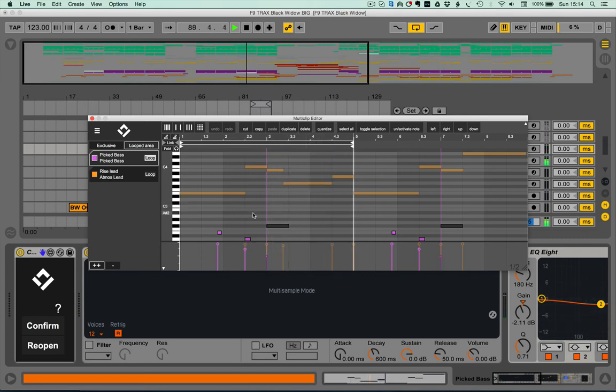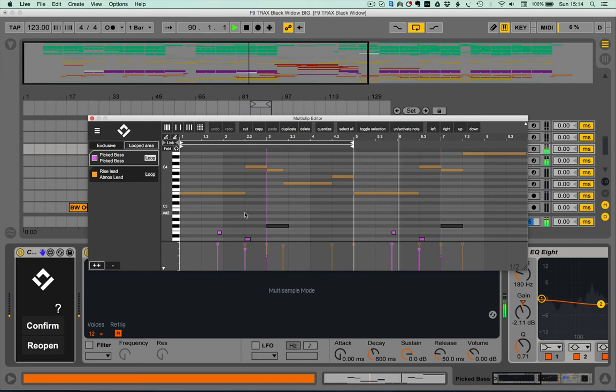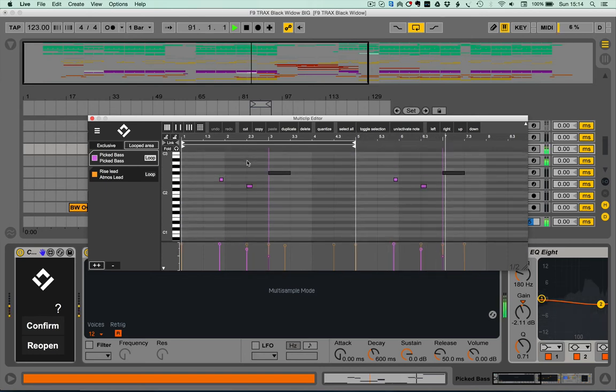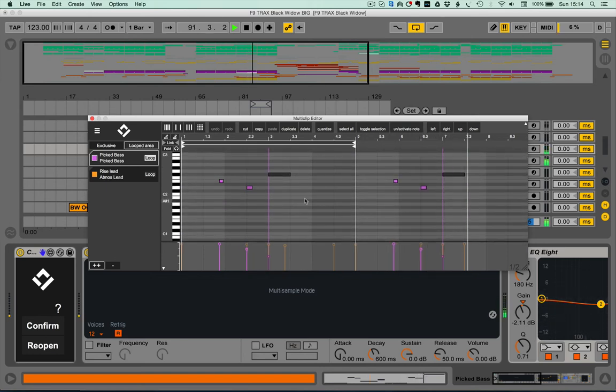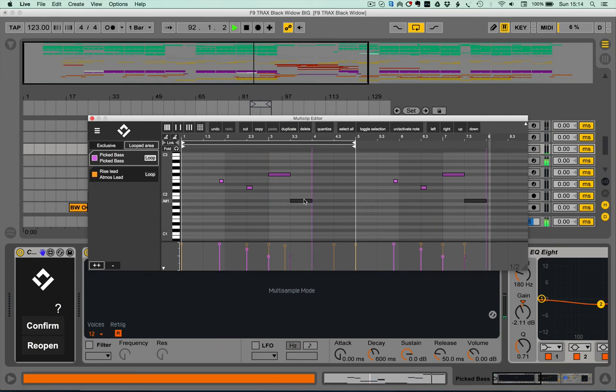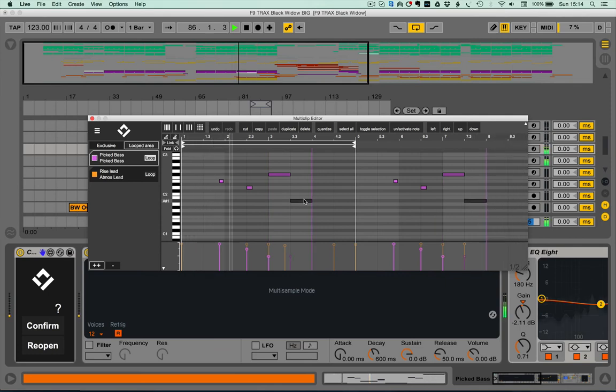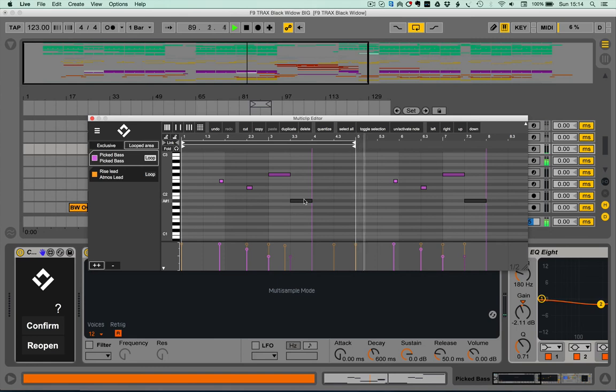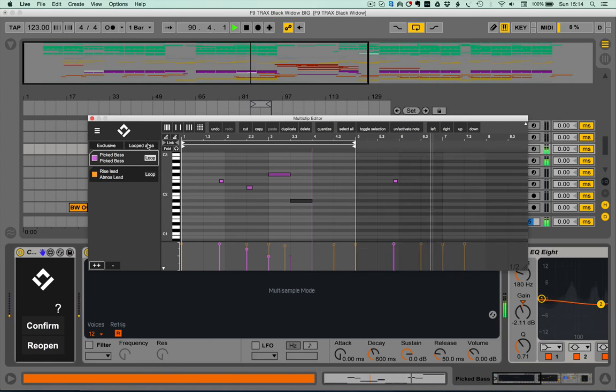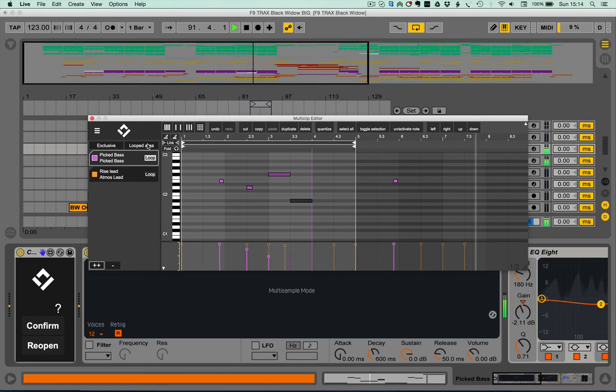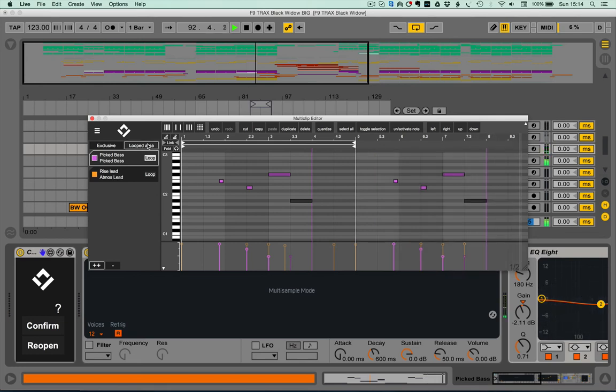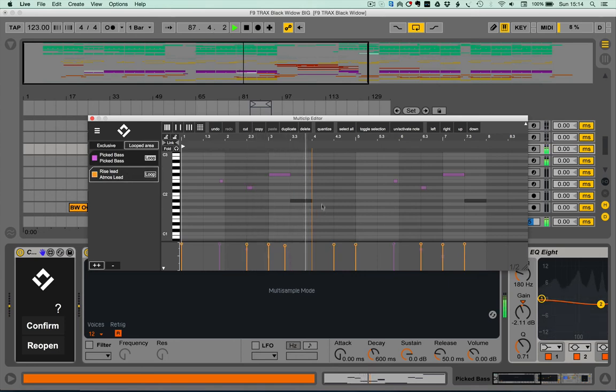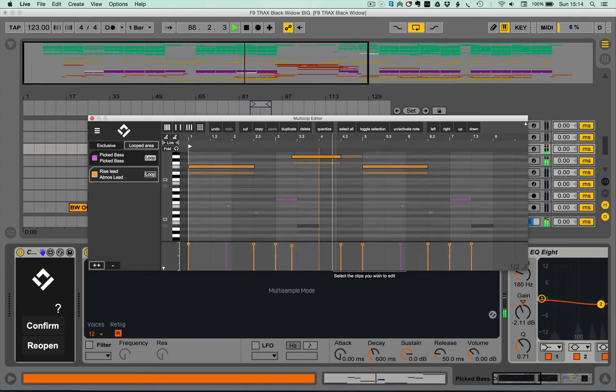And with the command key and drag you can move up and down. Now you notice in this picked bass clip which is actually half the length of the atmosphere, I've got a looped clip, so I can see the looped area and see the notes that would appear against the atmosphere. Same again, command drag.